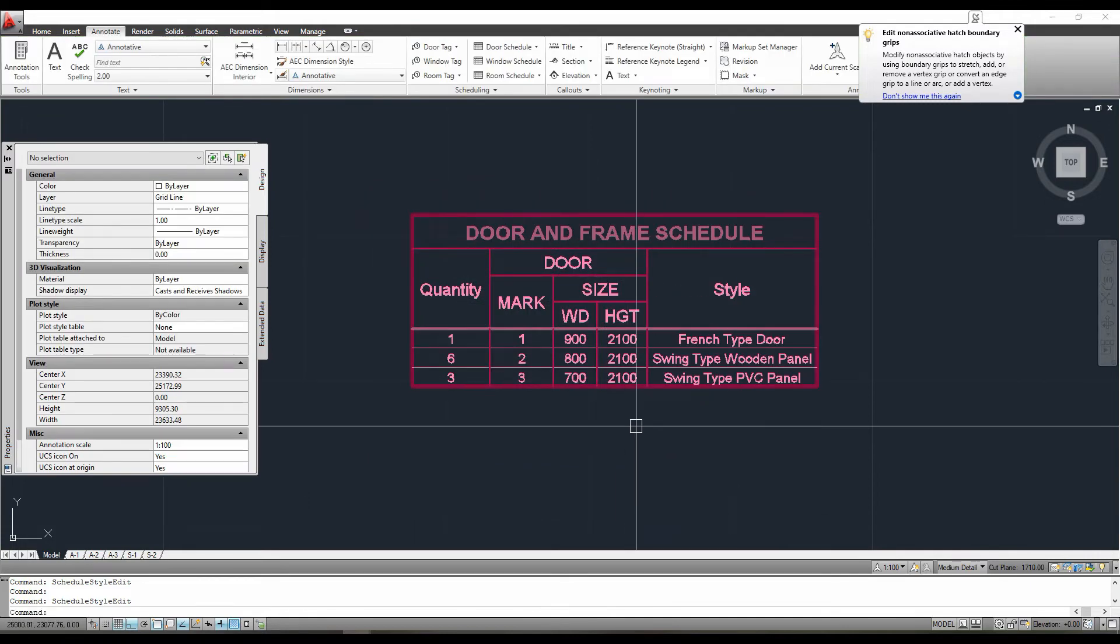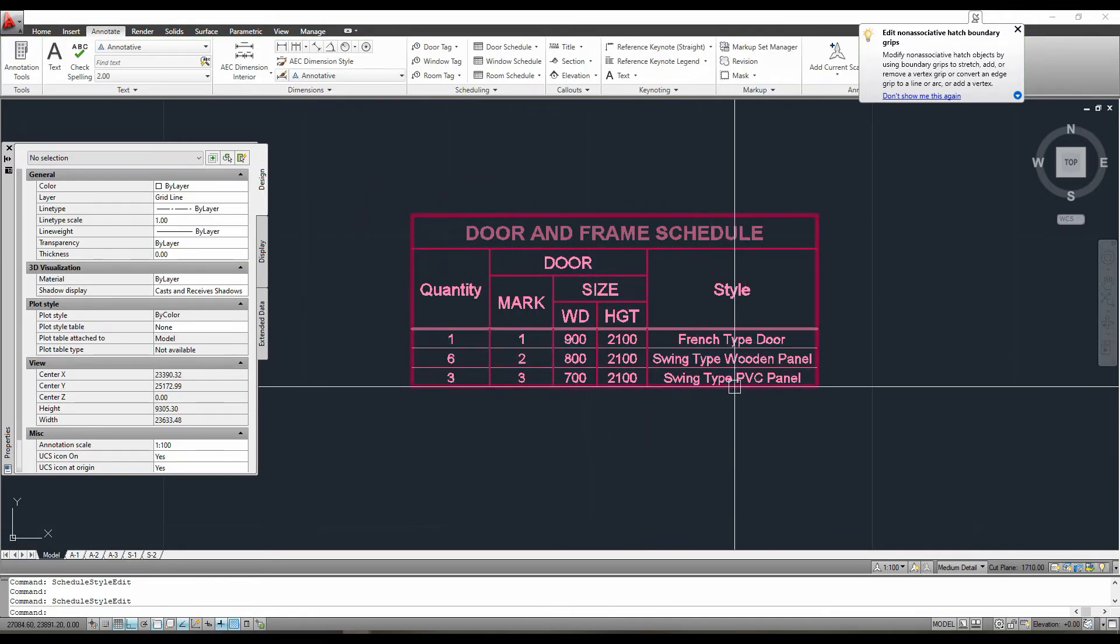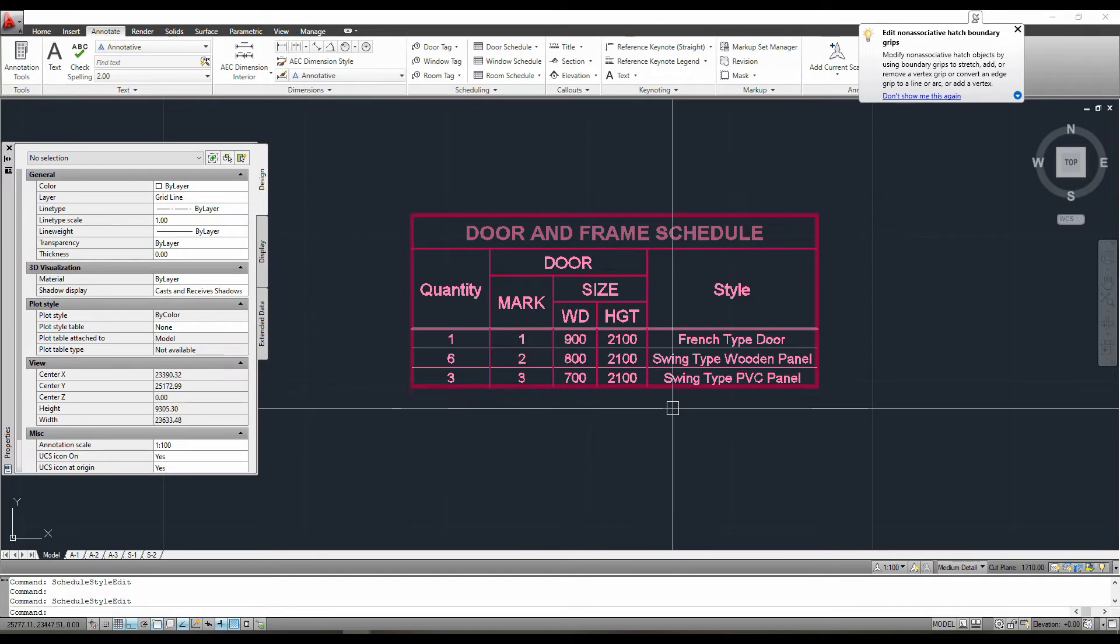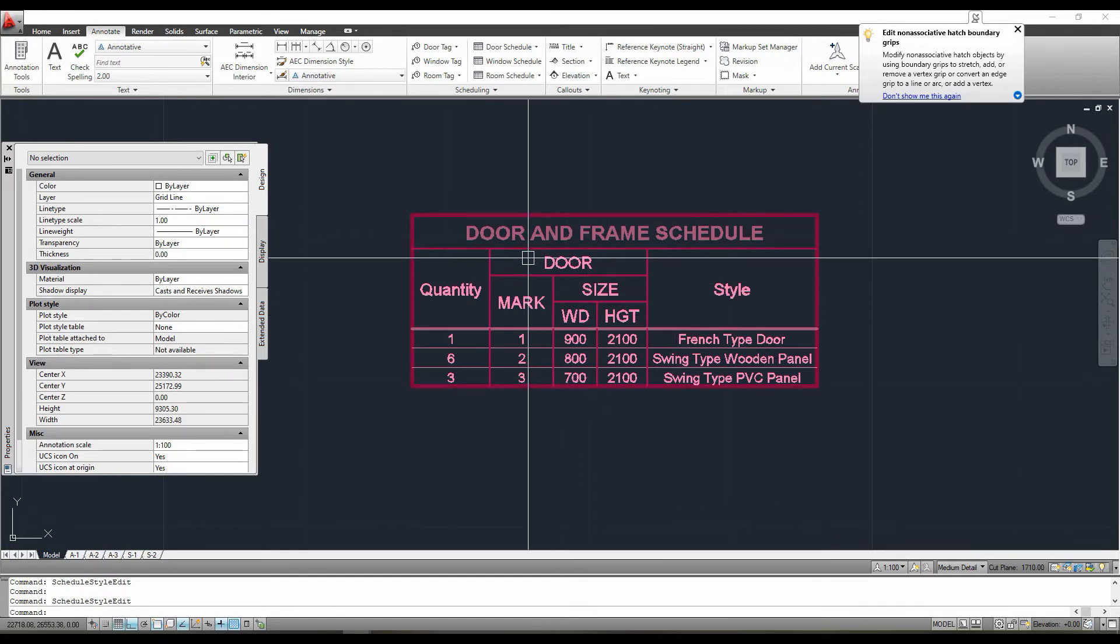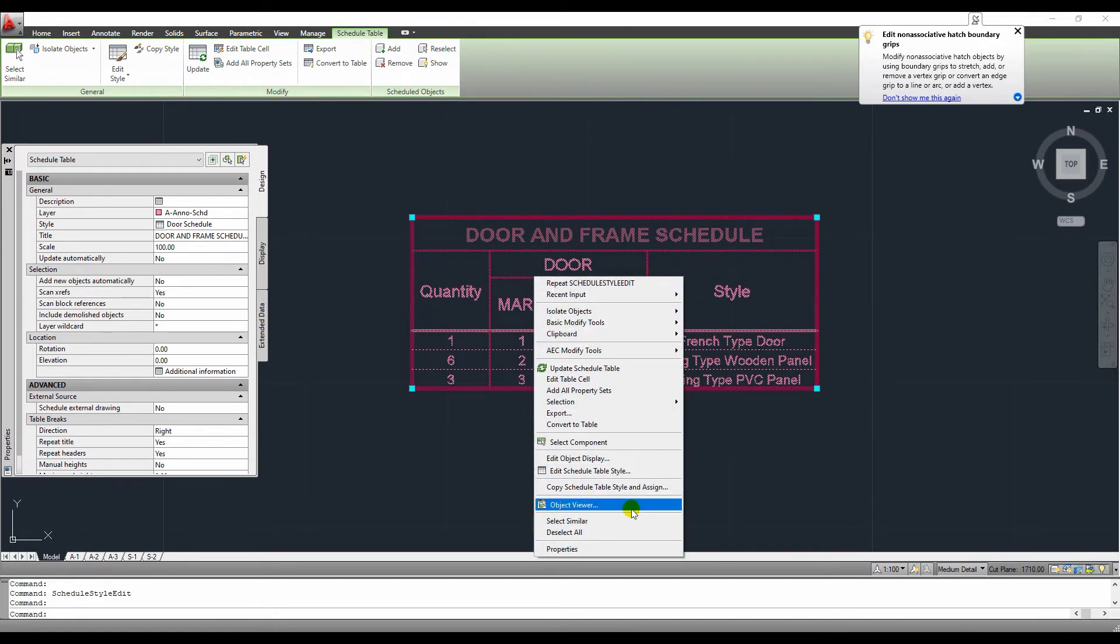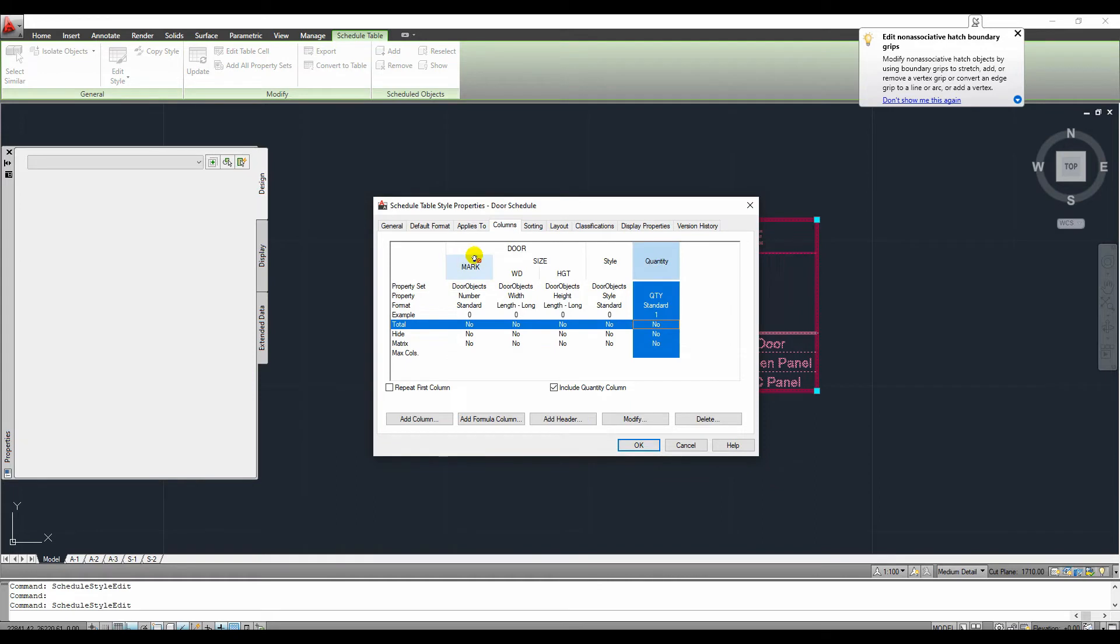As we can see, the style column will be added to our column automatically. This style column represents the name of our previously created door while we create a new door style. We can also rearrange the position of these columns. Each column's position can be changed by dragging it.